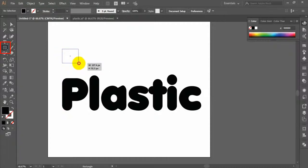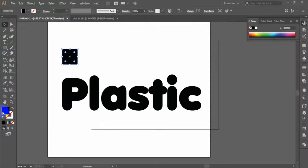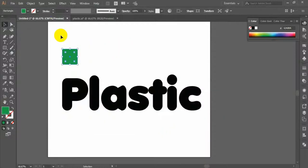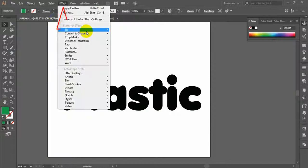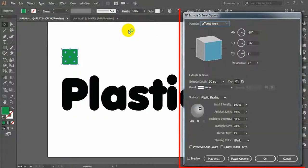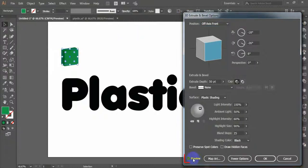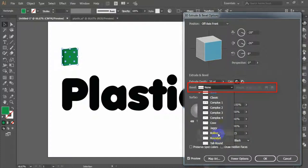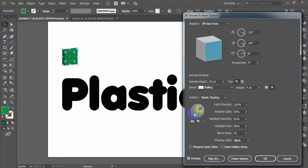Take the Rectangle tool and draw a square. Fill it with a random color, because the size and fill color are not important at this point. Keep the rectangle object selected and go to Effect > 3D > Extrude and Bevel. In the 3D Extrude and Bevel options, check the preview. Set X axis minus 18 degrees, Y axis minus 26 degrees, Z axis 8 degrees, Extrude Depth 35, Bevel: Rolling. Set the light as your requirement and click OK.